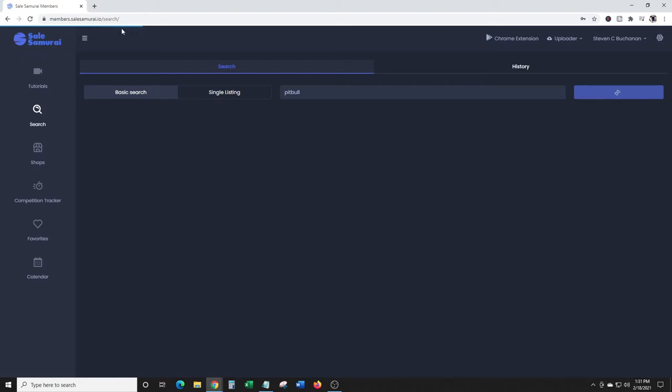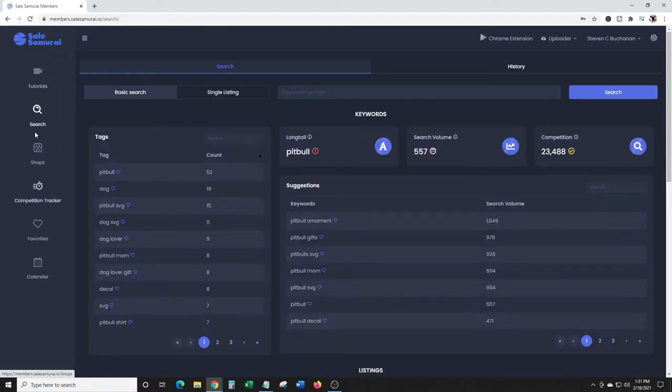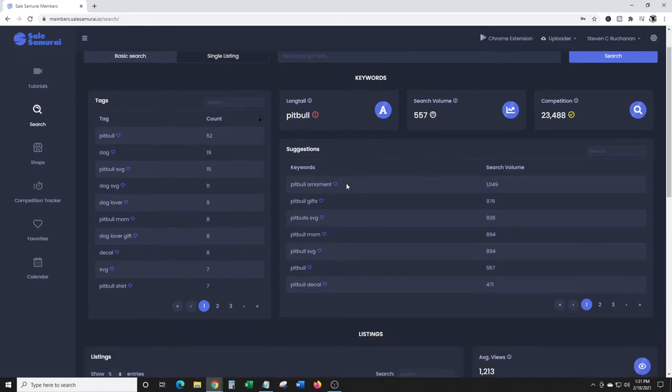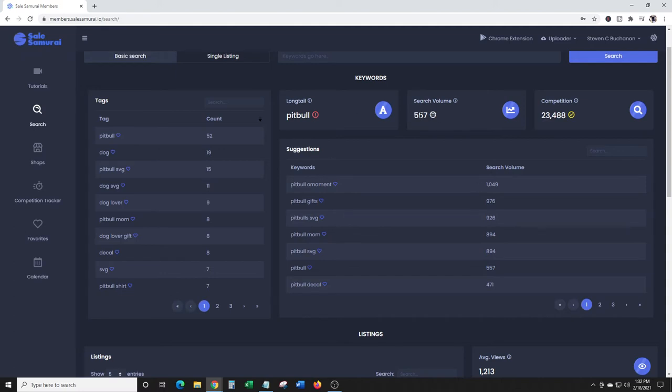Okay, here we go. Search volume 557, competition yellow at 23,000. You can look at all the different products that people are selling - pitbull ornament, pitbull gifts, pitbull SVG, pitbull mom. These are the tags that people are using that you would want to use for your account.